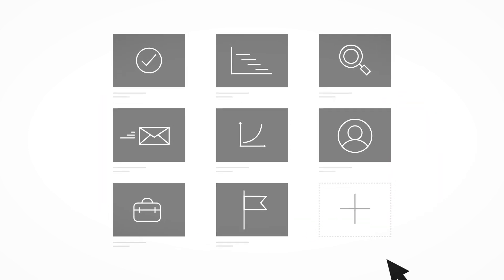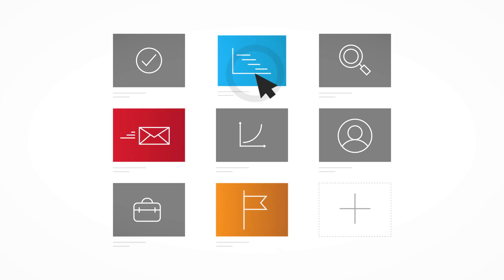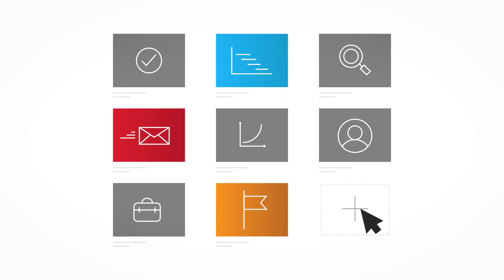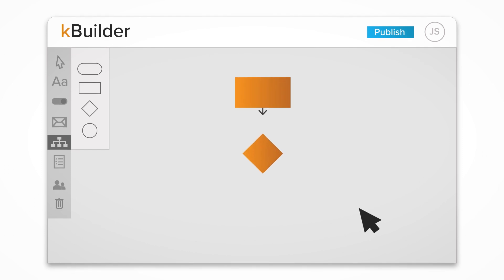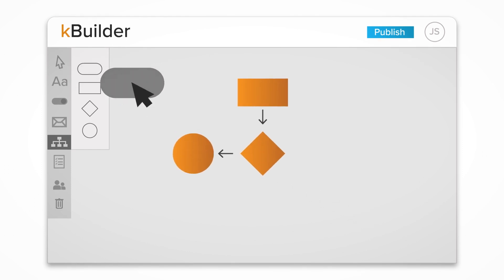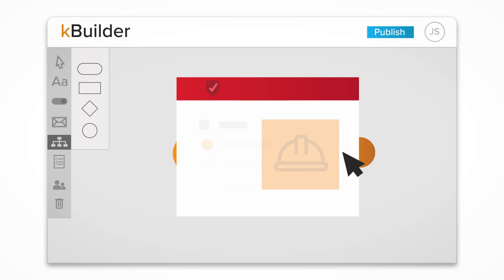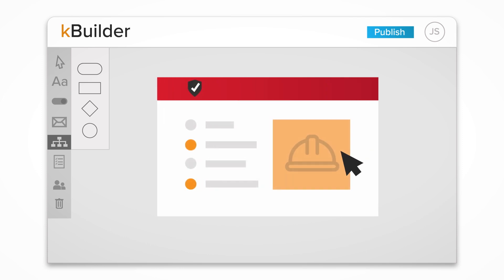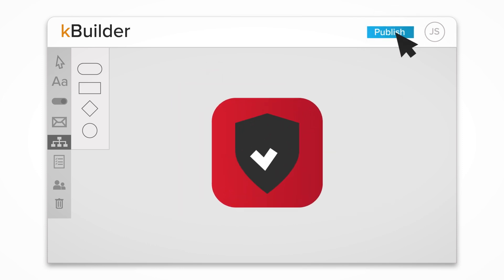With KBuilder, your team can easily modify existing apps or create new ones without writing a single line of code. Using a wizard UI for app definition and a graphical drag-and-drop tool for defining workflows, you can harness your data and easily incorporate your unique business processes in just a few clicks.